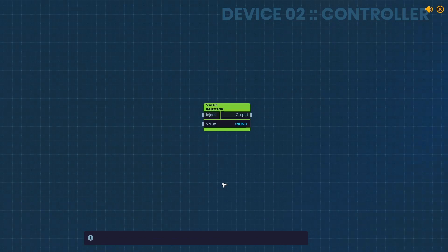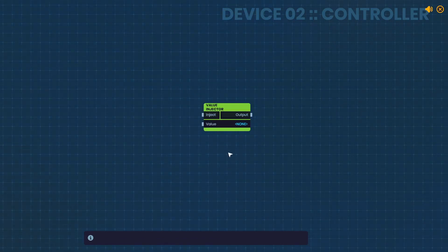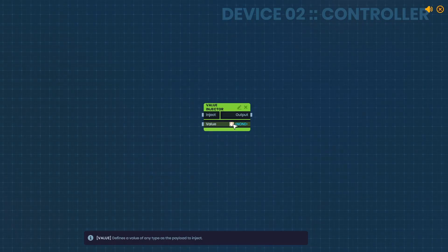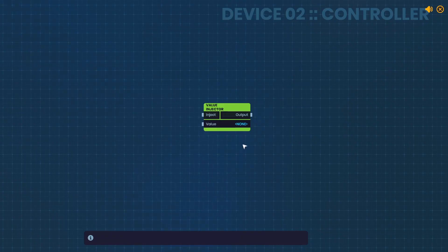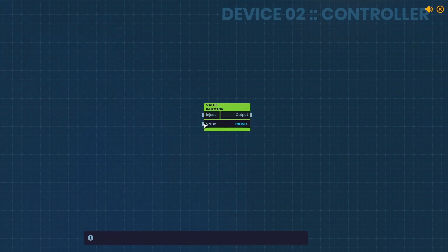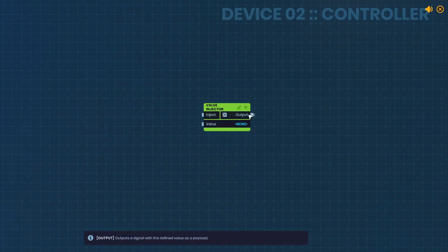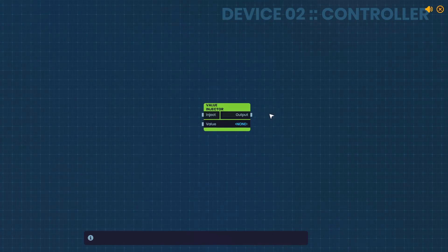The Value Injector, a useful node for storing and injecting values. The Value Injector can store a value here, which can be manually set by the player or determined by the value port here. And when the inject port is activated, it outputs the value on the output port.